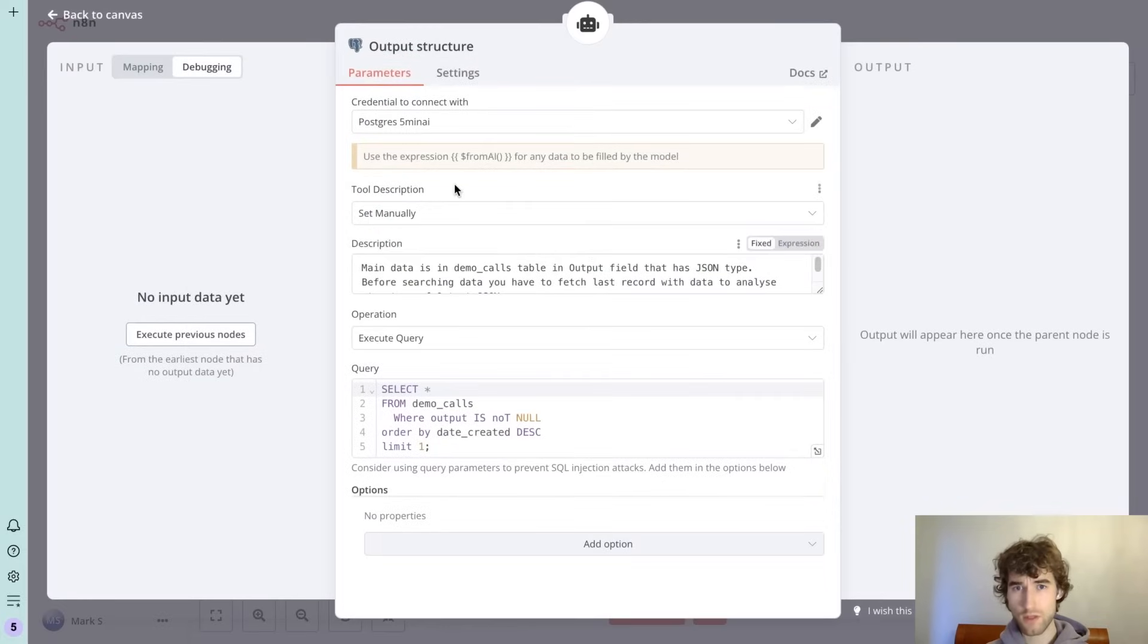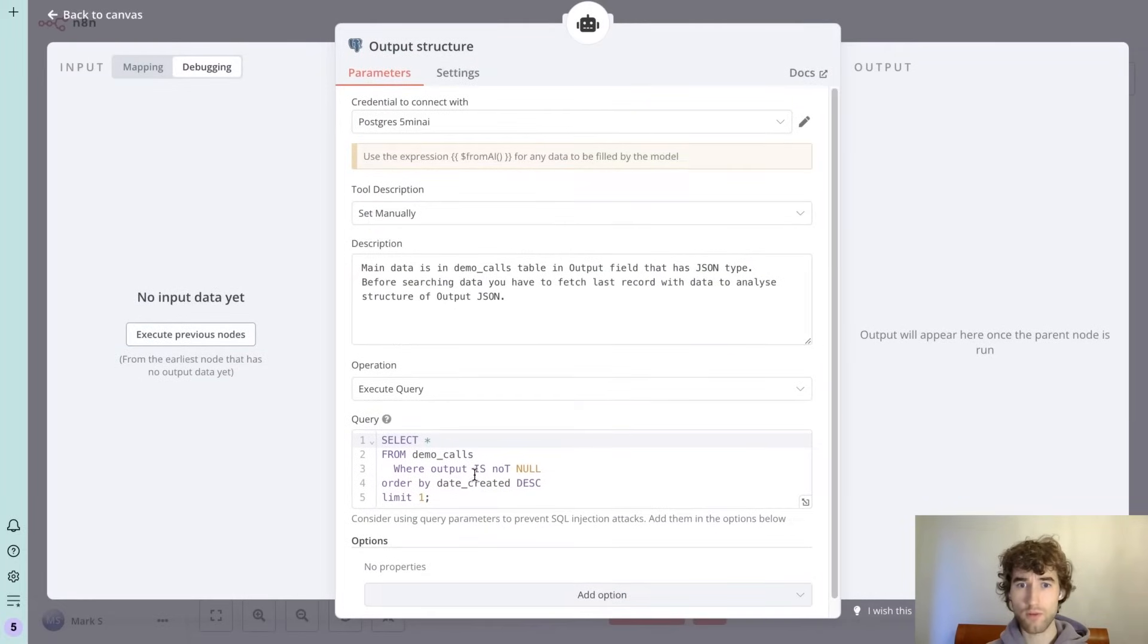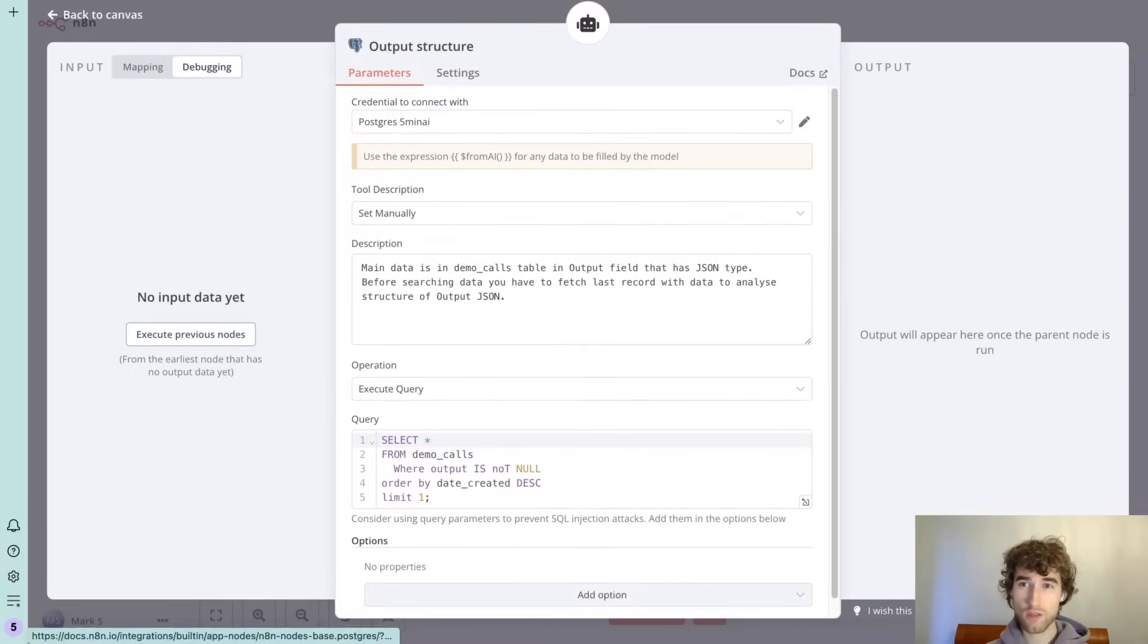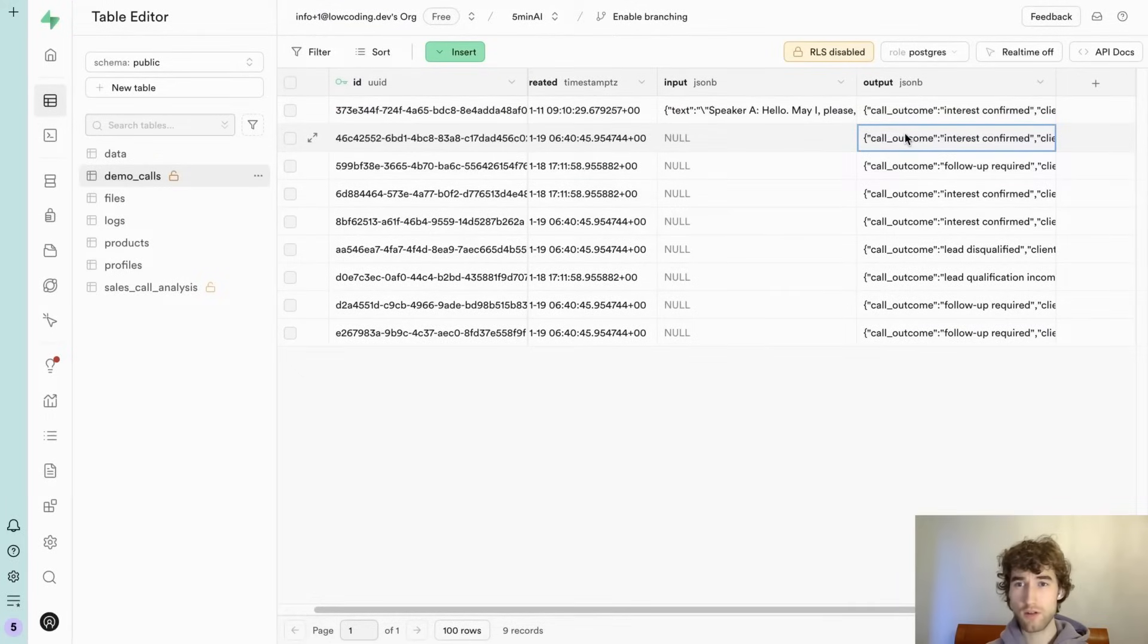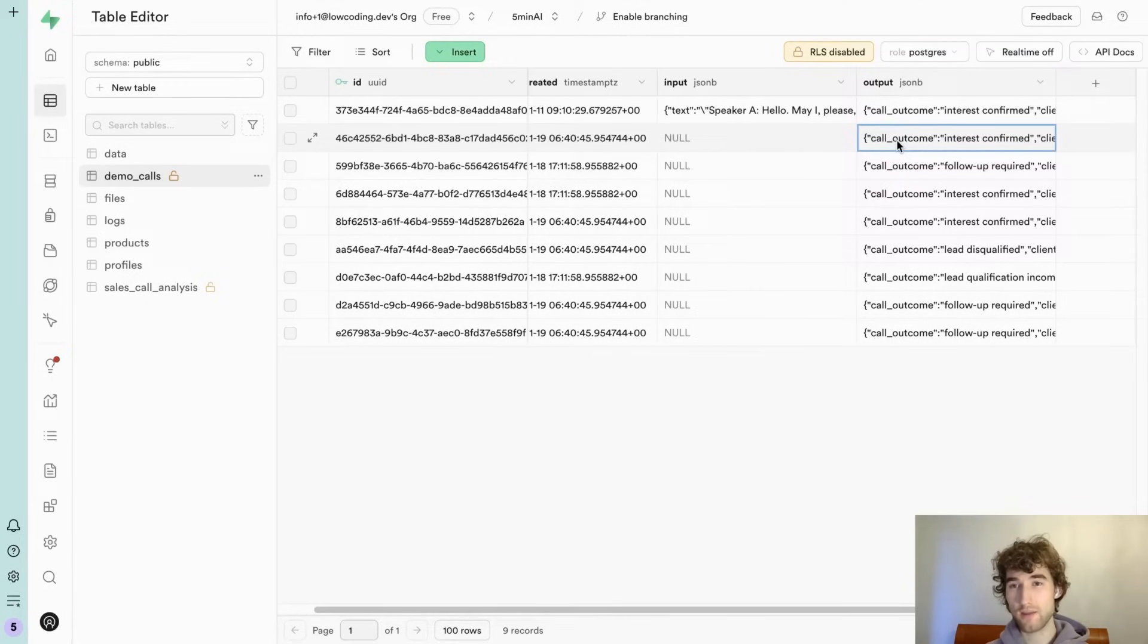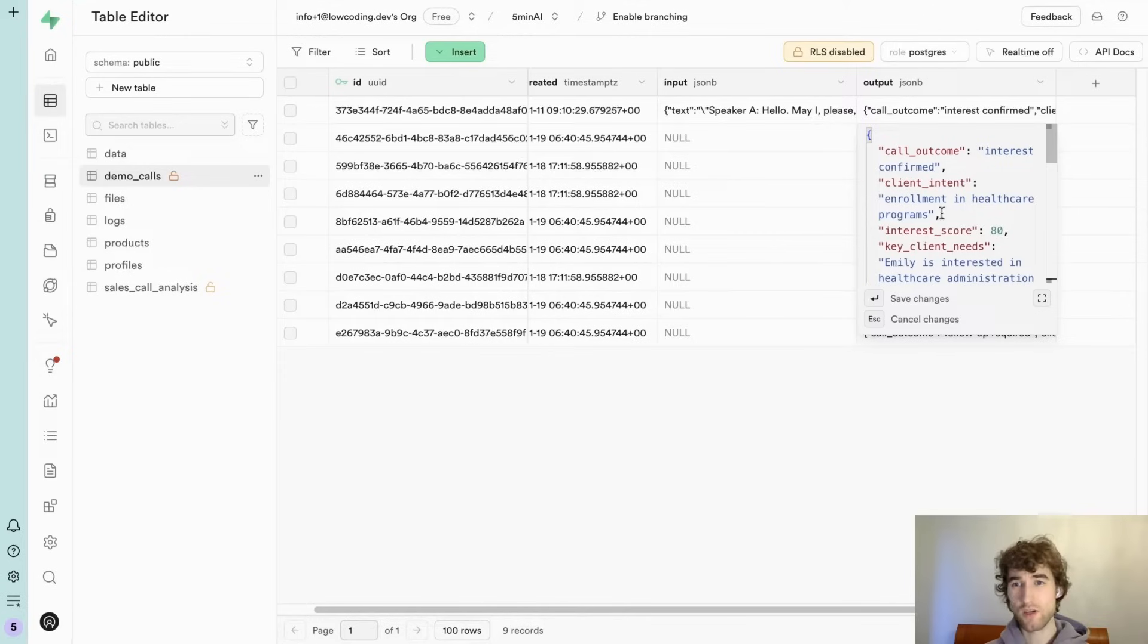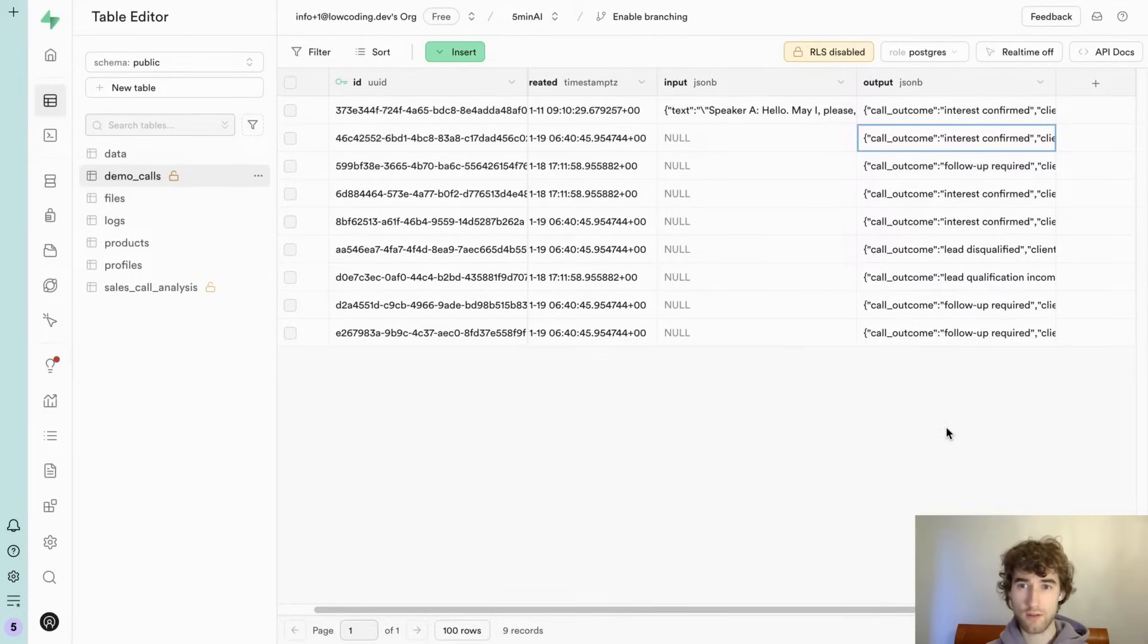So I added this tool. It's a simple tool with a pre-default query. The idea is that the AI agent first needs to get one record from here to understand current structure. In case, for example, we added different metrics and we decided to add more metrics or delete some metrics, so we want to get the last created record.